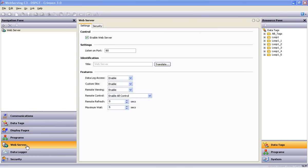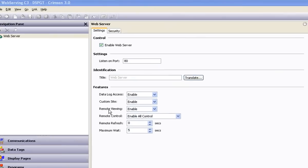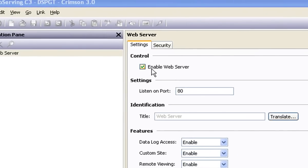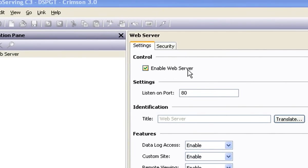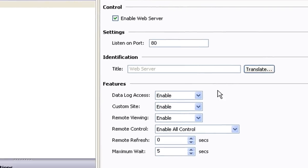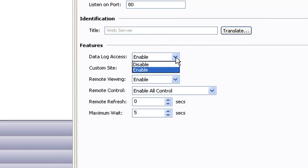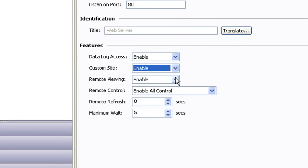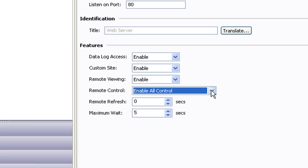So let's take a look at the Crimson 3 software setup that's required to make the web server work for us. And let me just say right up front that if you're looking for this to be a frustrating, tedious, time-consuming chore, you will have to use someone else's software because in Red Lion's Crimson 3, it's an easy deal.